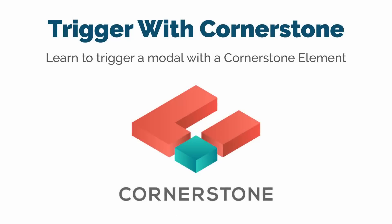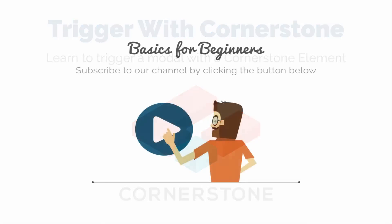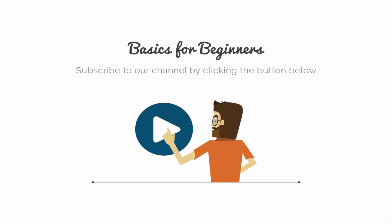This was how you could trigger a modal through a Cornerstone element. I hope you'll be able to trigger many more like these. Stay tuned for our future videos and subscribe to our channel because this is where we share updates, tips, techniques, and many more awesome things you would love to know. Thank you.